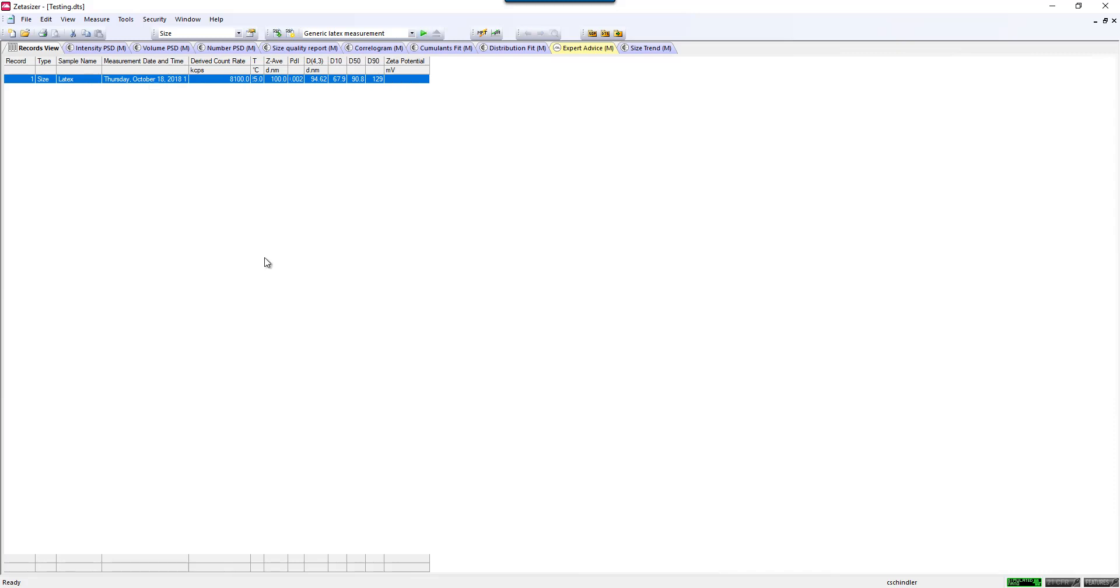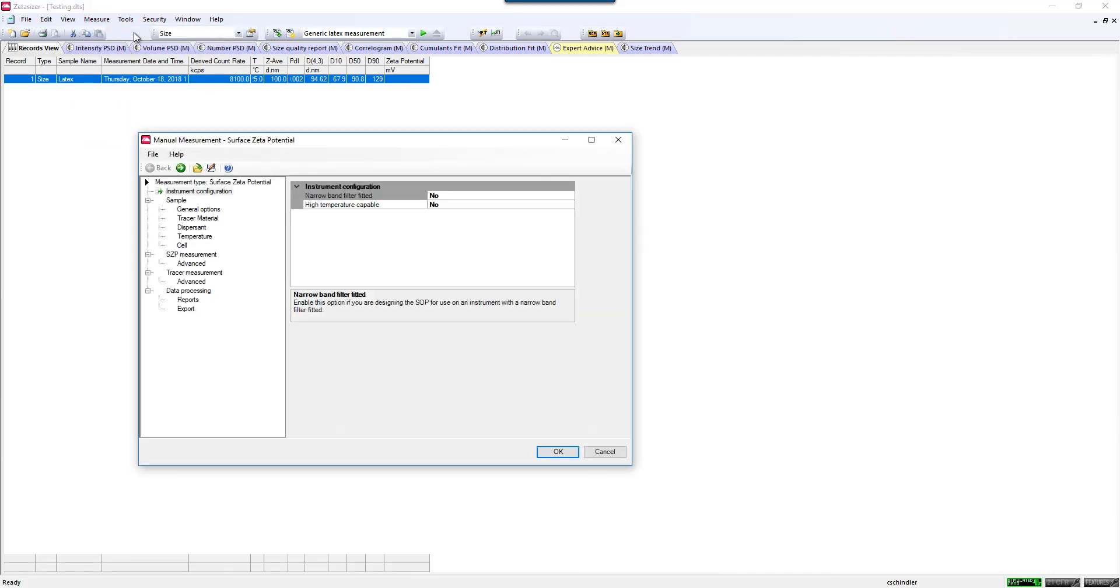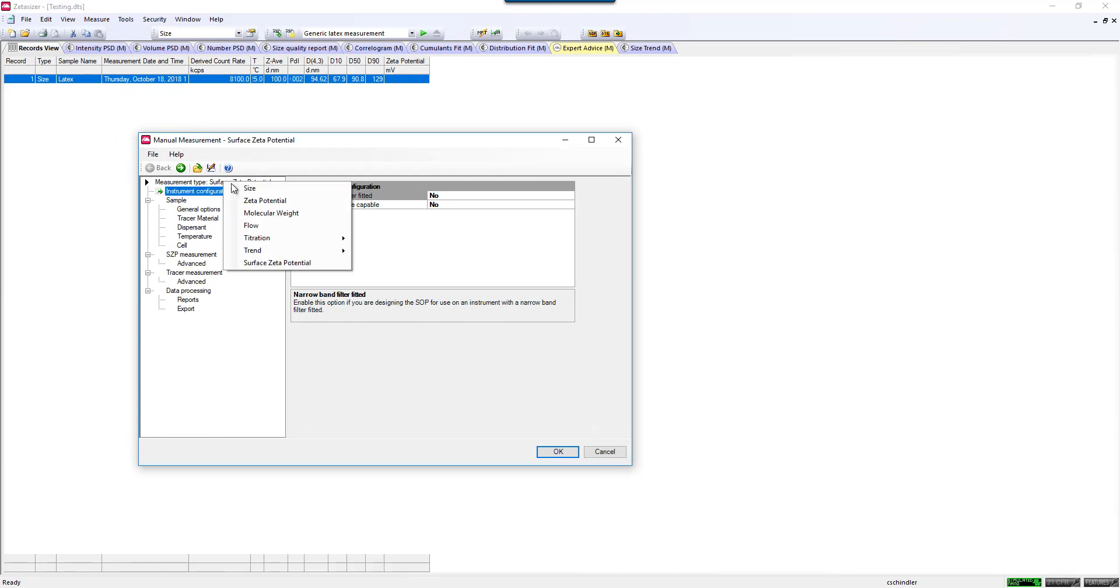If you need to write a new sizing SOP, you can go up to Measure, Manual, and you can write the SOP. So first, we will click Measurement Type and change this to Size. You'll notice there's a variety of different types of measurements that you can make and create, but for this one, we'll talk about sizing.